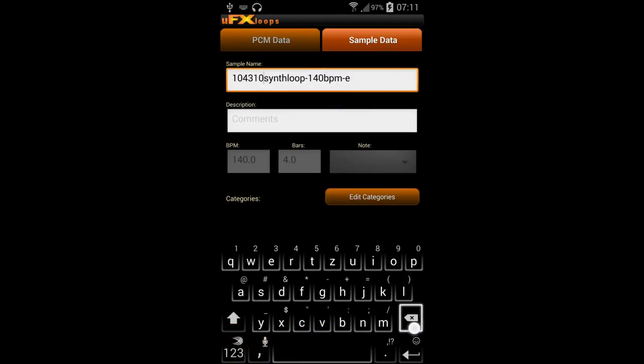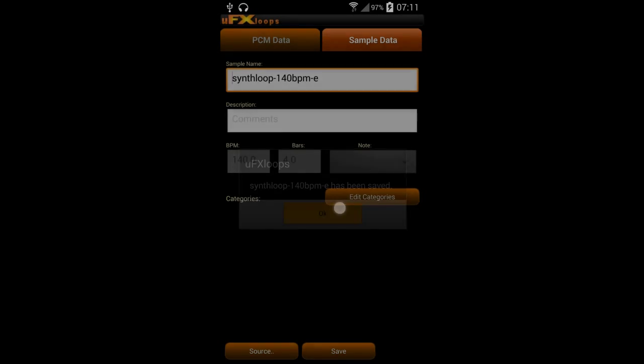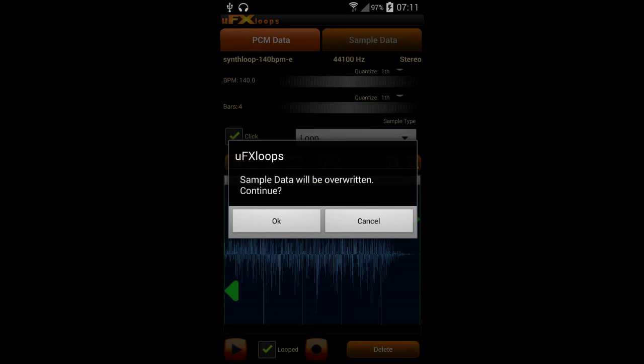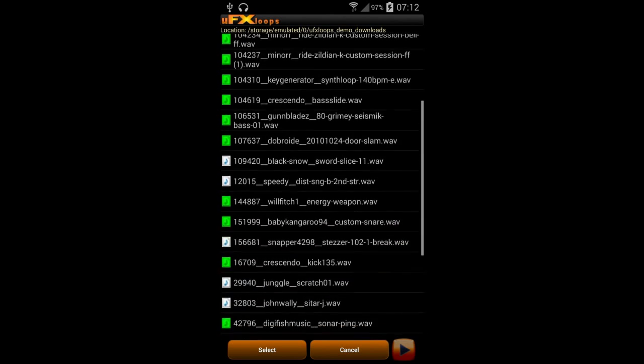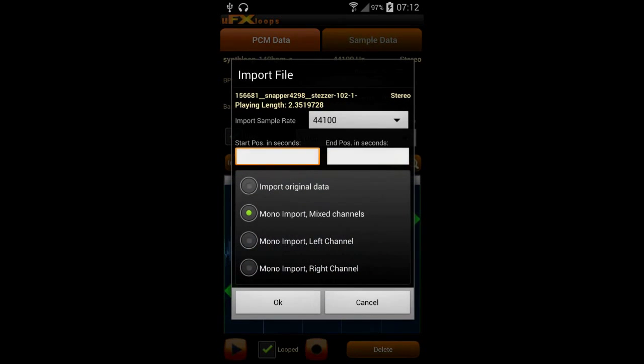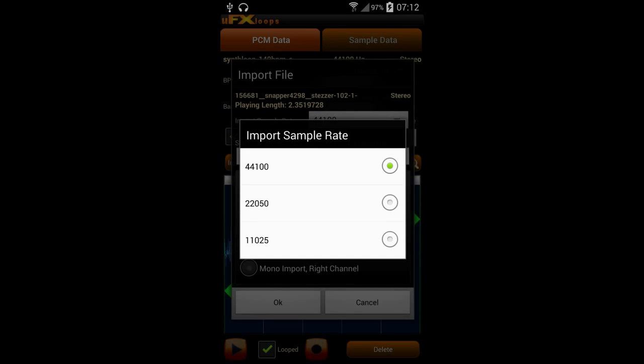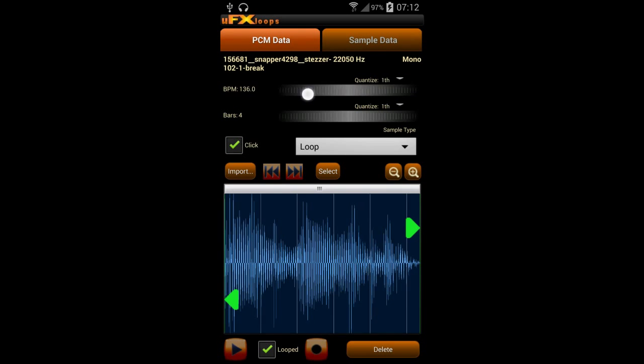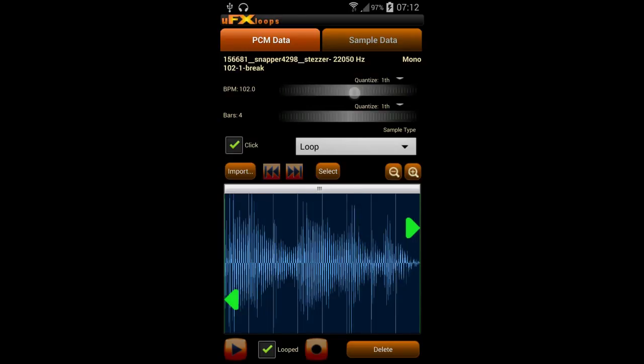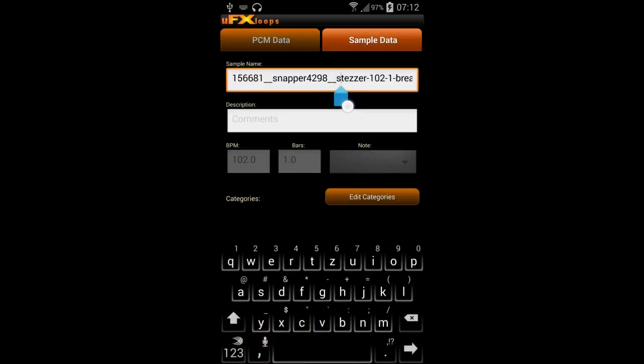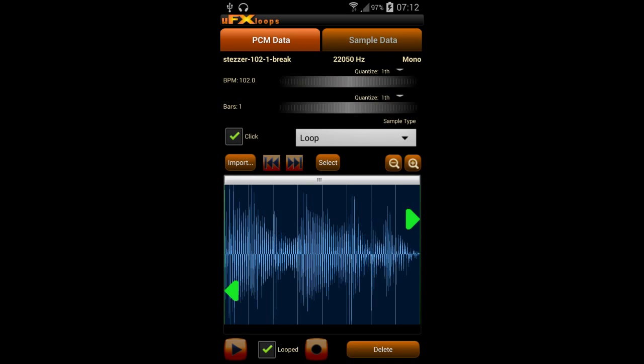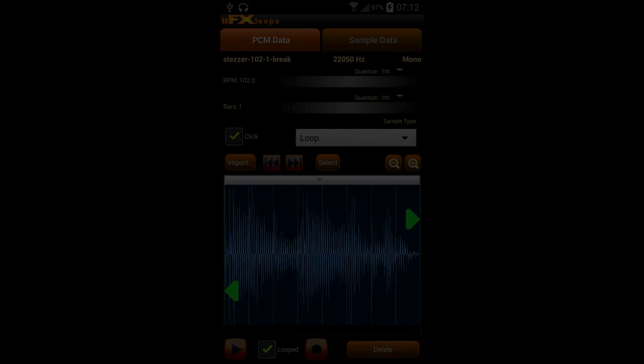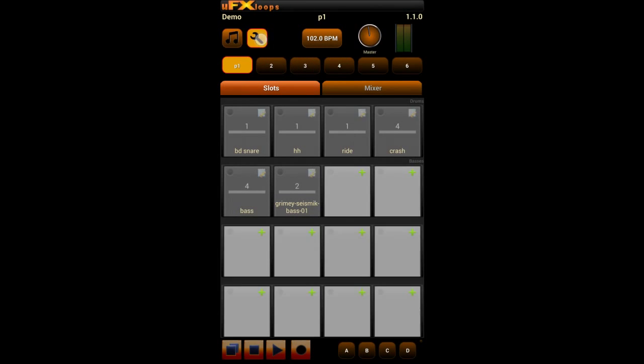And edit the name again, give it a category, and save it. Okay. Next loop is a little percussion drum sequence. And we import that in mono with 22K. And again edit BPM. Again this is very important for loops, to have the right BPM assigned. And that's all for that one. It's just a one bar loop. And we just save it. Okay. Now integrate these two loops in our project again.